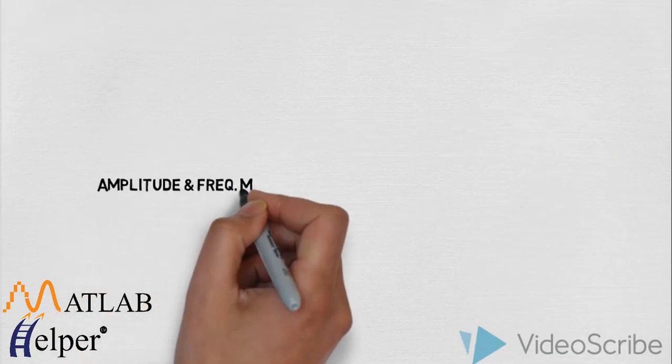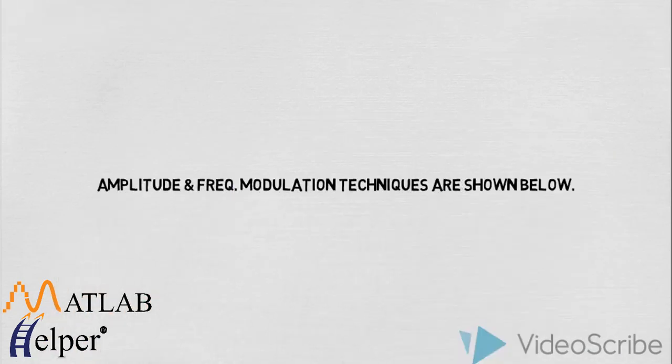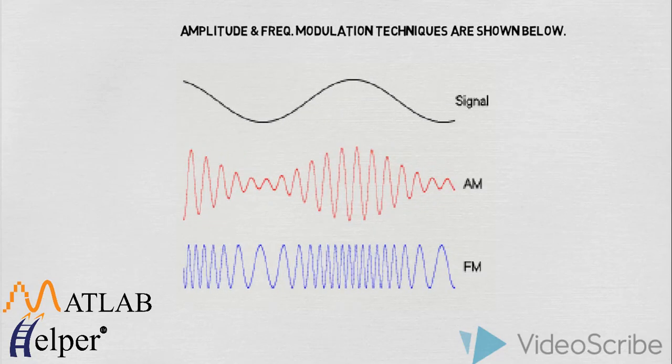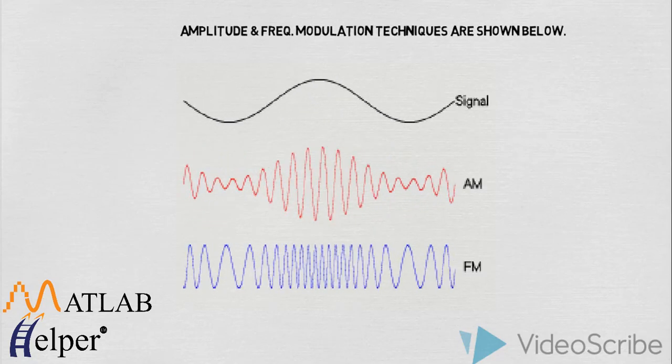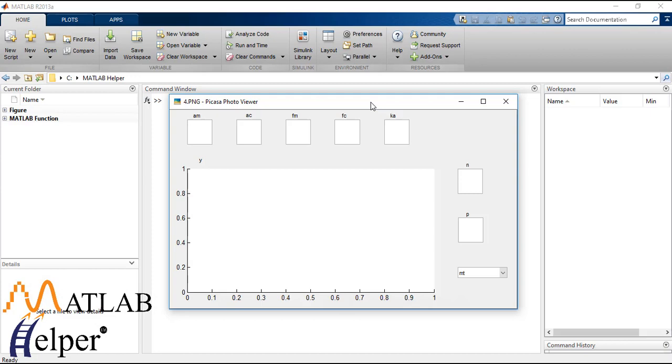Now amplitude and frequency modulation techniques are shown. So this is the final layout of the GUI that we will be designing for modulation technique. So for that we will be needing seven text boxes, one axis, and one popup menu.